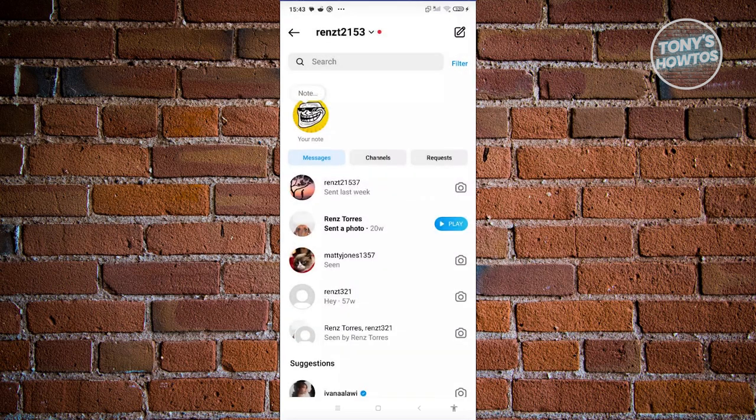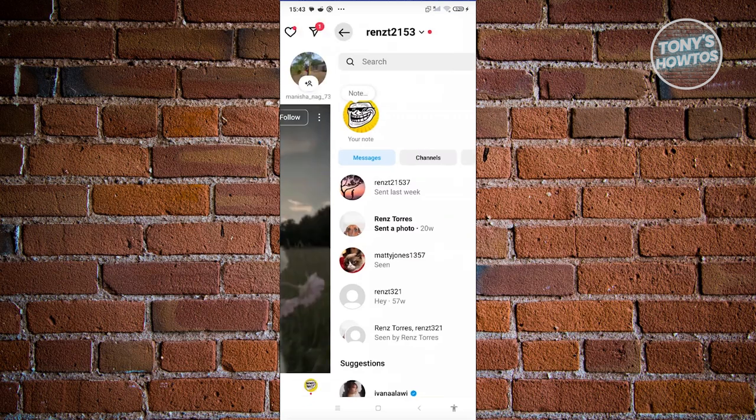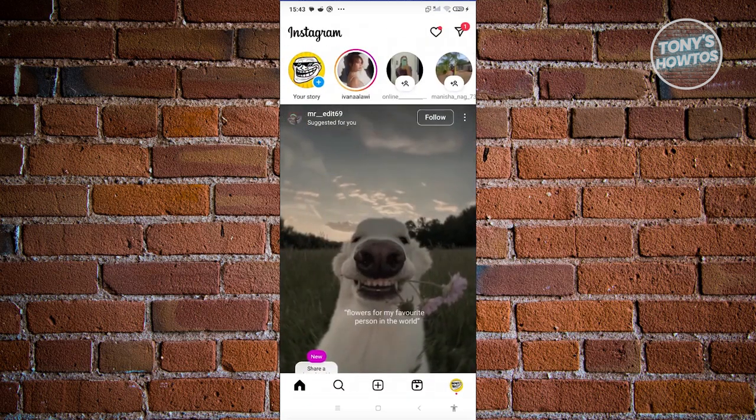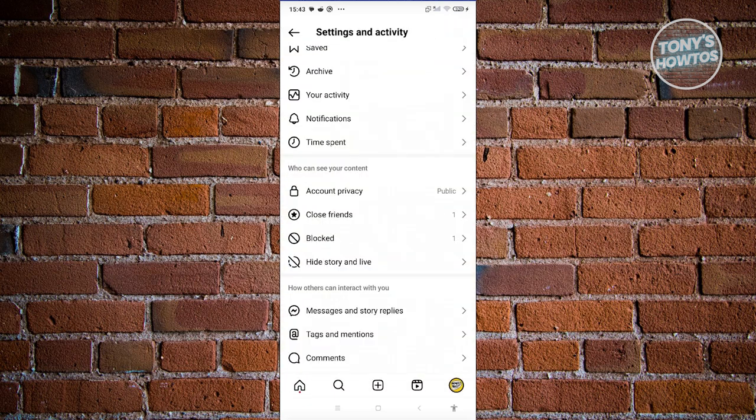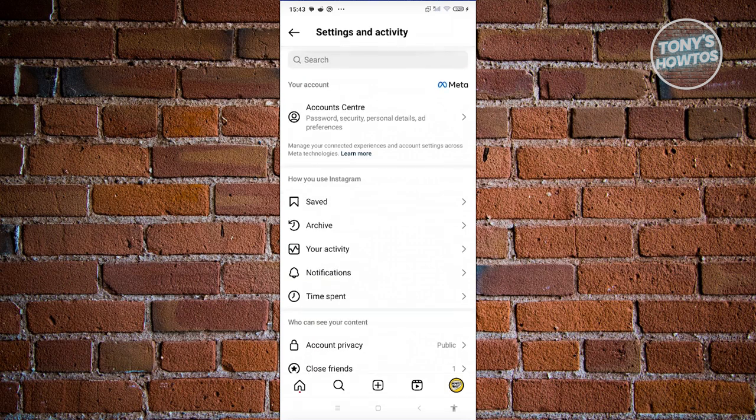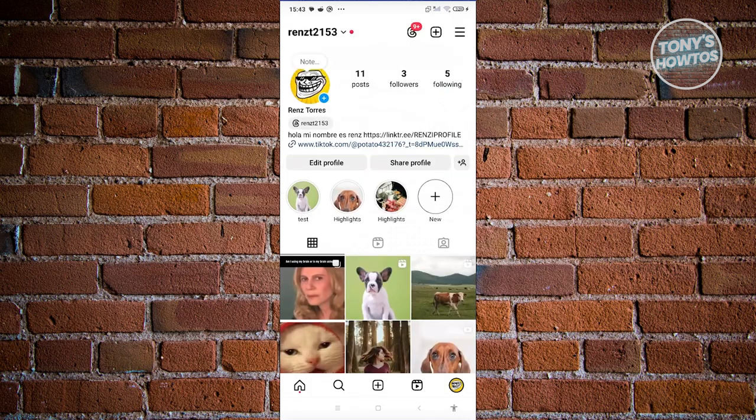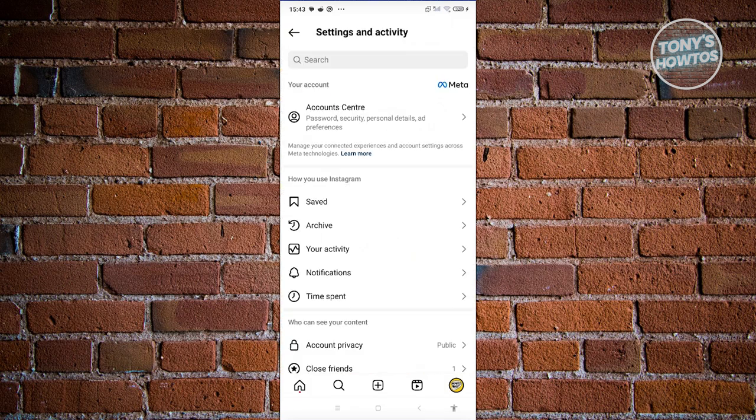So as you can see, we have a bunch of messages here. We'll try to hide the first message you see here. Let's go back to our main page or homepage. Let's click on our profile at the right side and go to your settings at the top right.